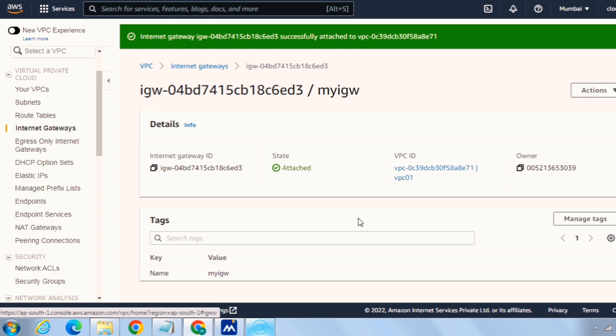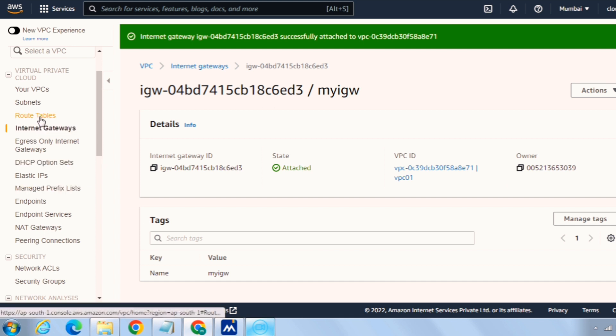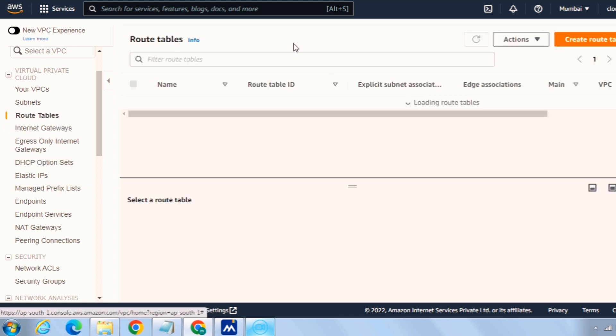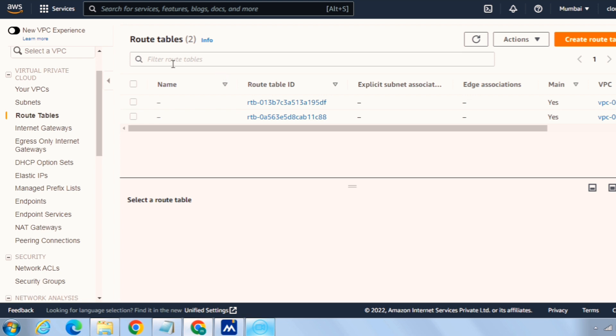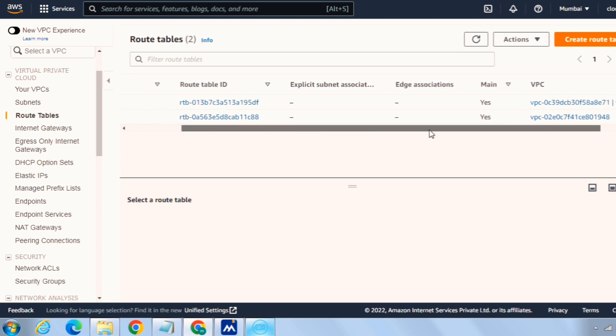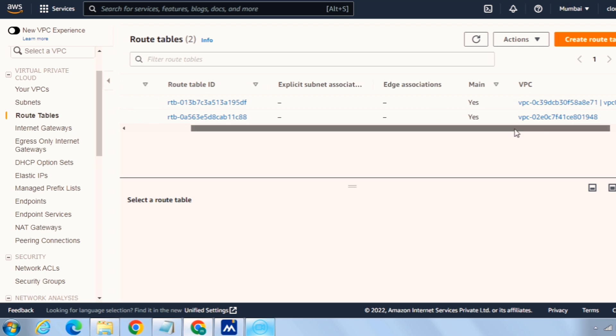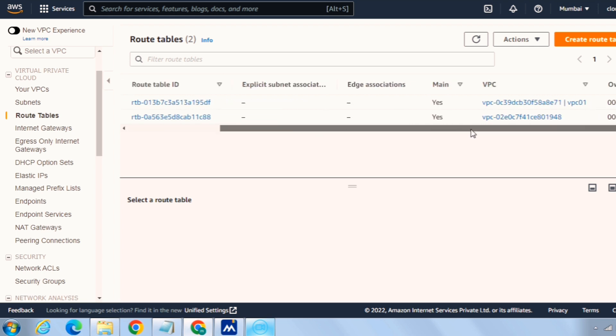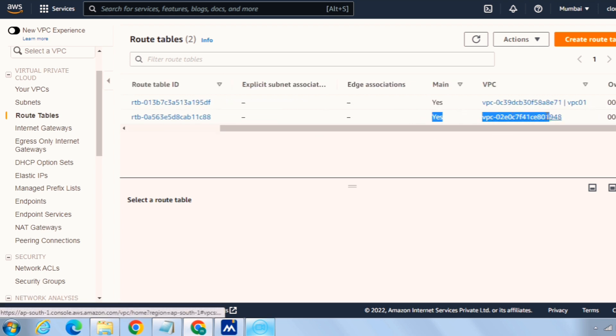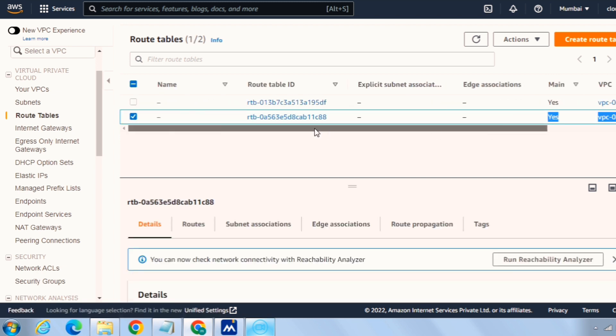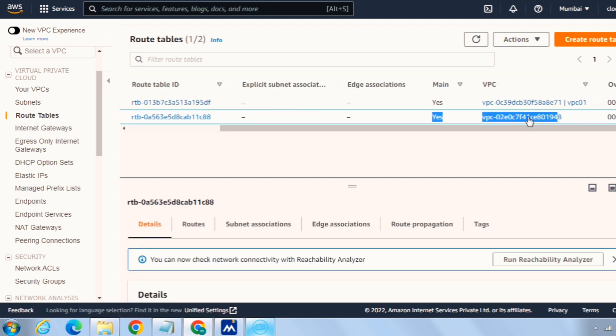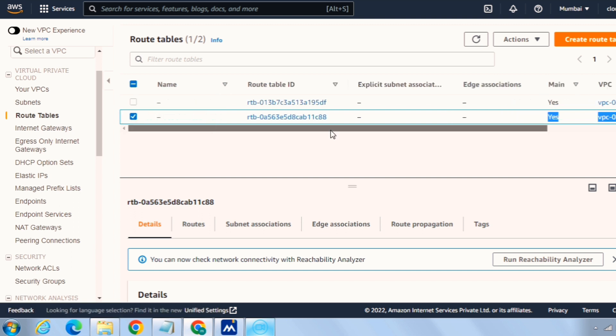The next thing will be click on route tables. And again you can see here there are two routes. This route table, the one below is for our default VPC and another route table is for our custom VPC. Let me click on this route table.